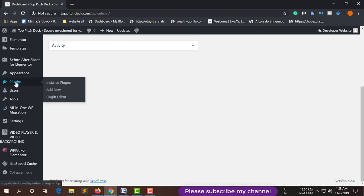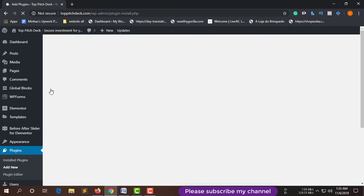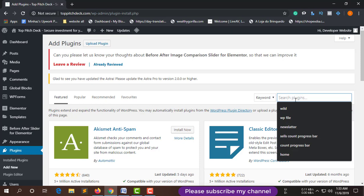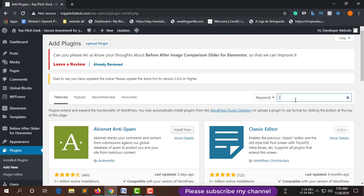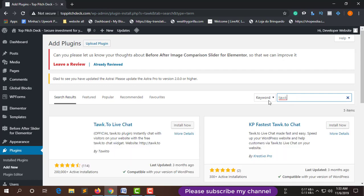First, log in to your WordPress dashboard. From here, go to Plugins > Add New. Search here for the plugin — the plugin name is Tawk.to. This is a very popular plugin for live chat.